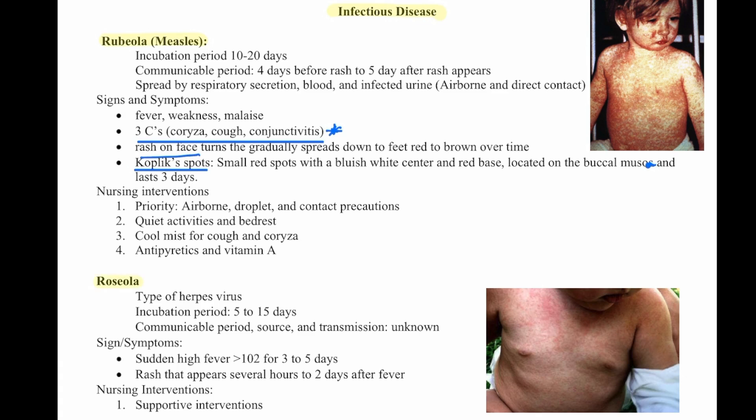Then we have roseola. This is a type of herpes virus. The incubation period is 5 to 15 days. The communicable period — source and transmission — is unknown. Signs and symptoms are a sudden high fever greater than 102 for three to five days, and a rash that appears several hours to two days after the fever. Nursing interventions are supportive.